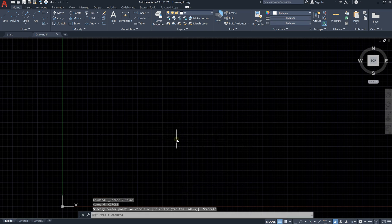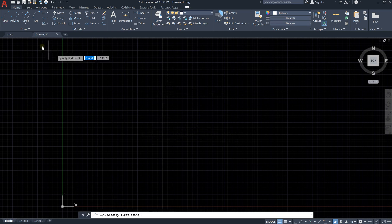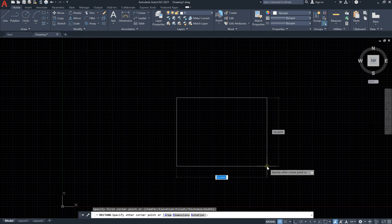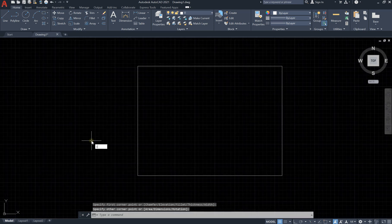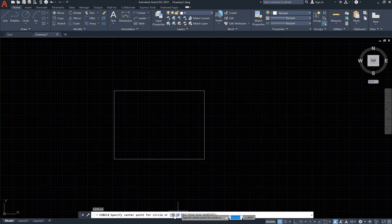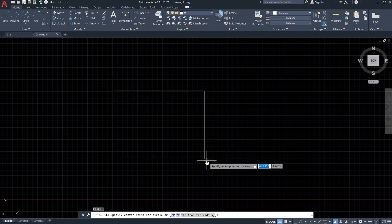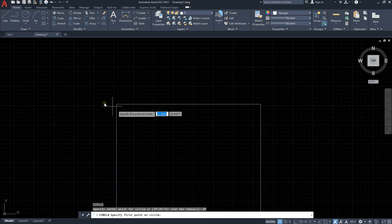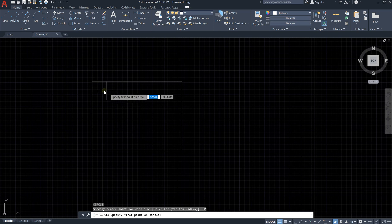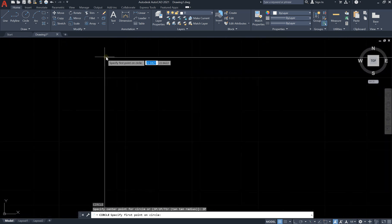Let's explore the difference between these options. Let's draw a rectangle. What does three points mean? It means we will draw a circle that passes through three points. So if I would like a circle that goes through this point, this one, and this one, I click 3P and select each of the three points. However, it can be hard to precisely click the corners, so you need to zoom in.